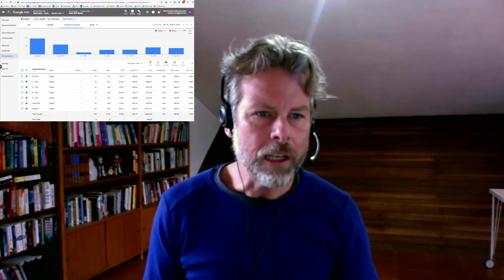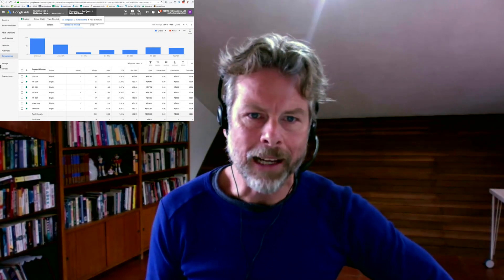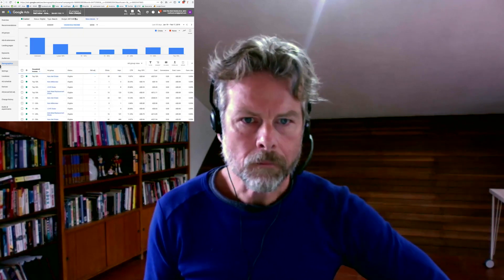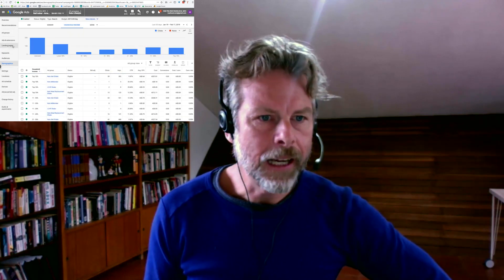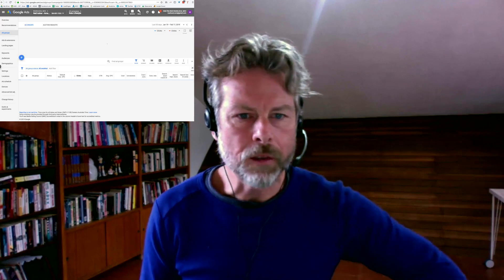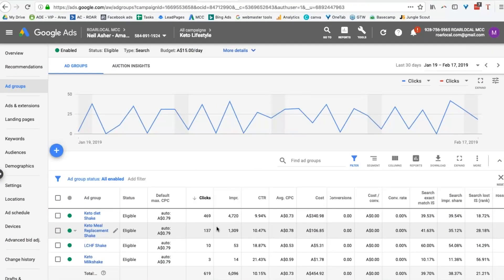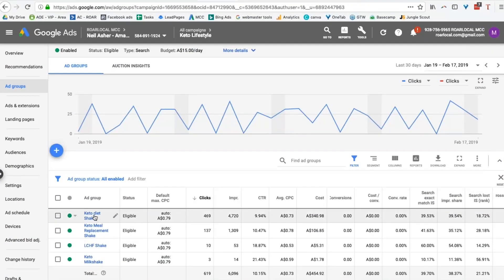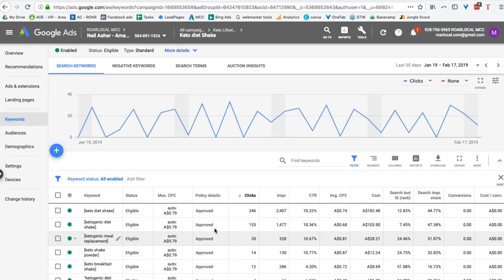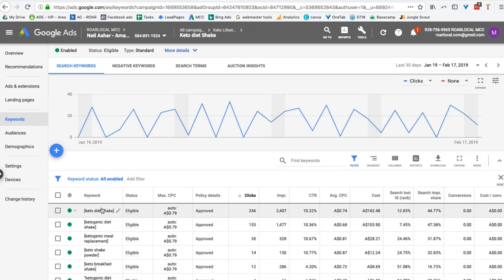So you've got some cool stuff you can do. However, let's just go back a step and look at our ad groups. Let's look at this one because it has the most clicks. You can see the keywords I am bidding on for this particular ad group.